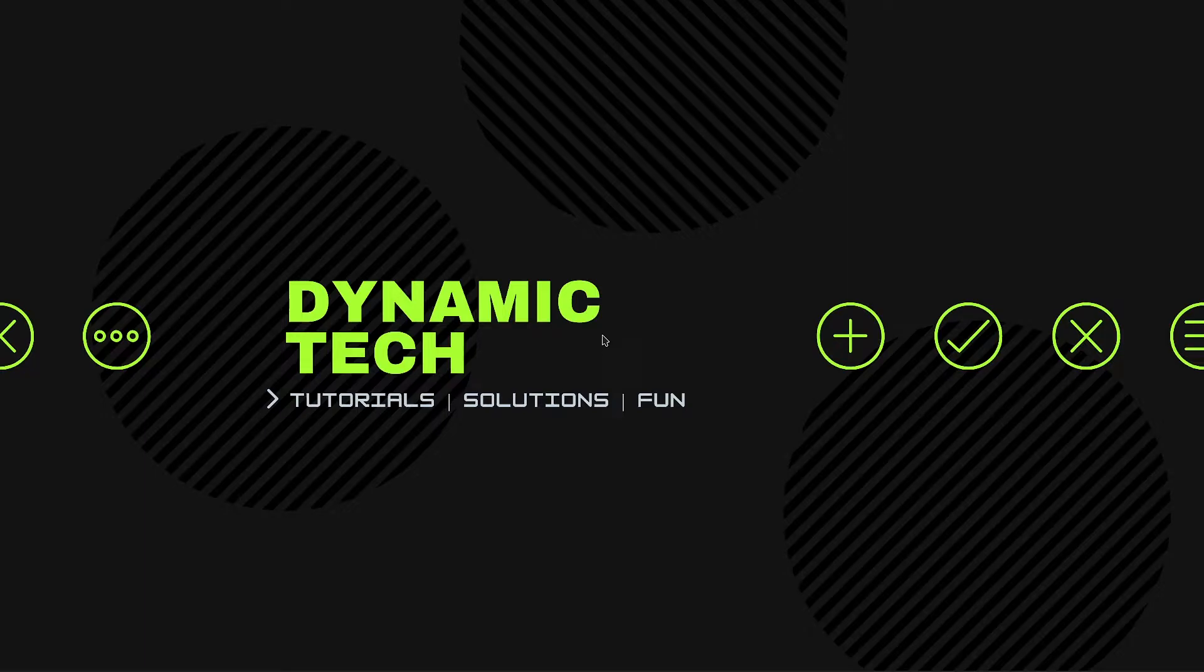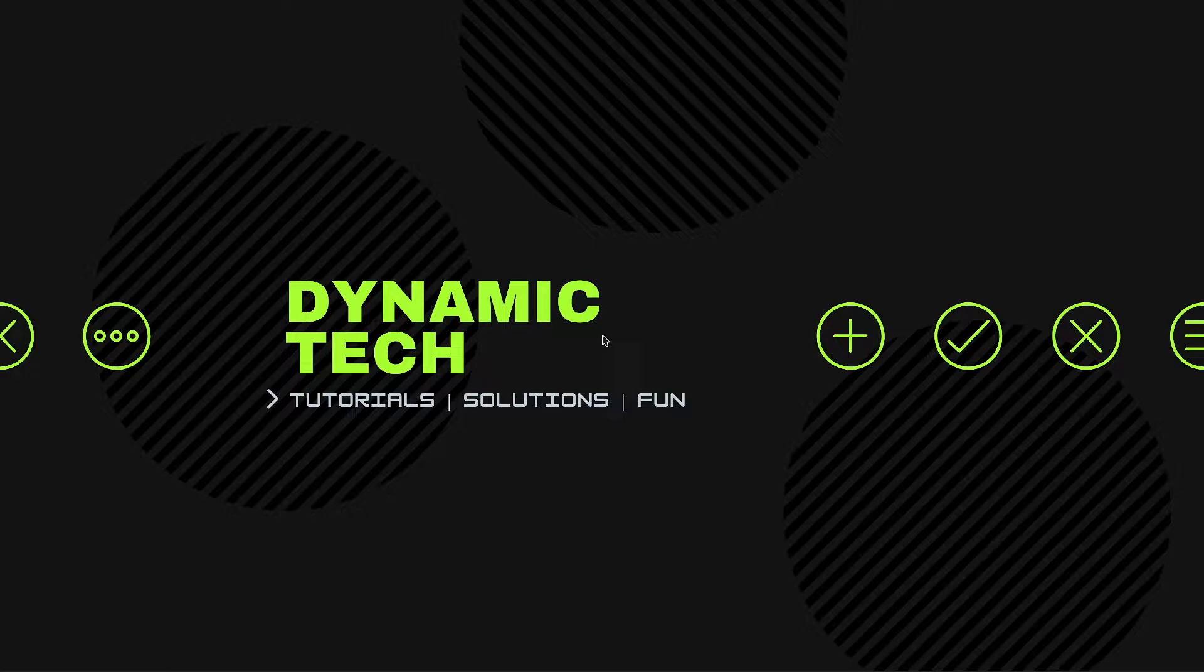What's up guys, Dynamic Tech here, welcome back. Hope you guys are doing great. In this video I'm gonna give you a quick comparison of two great browsers: Google Chrome and Opera GX. So without wasting time, let's start the video.